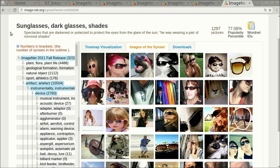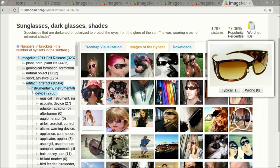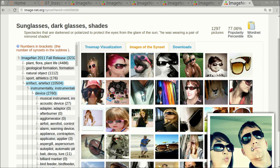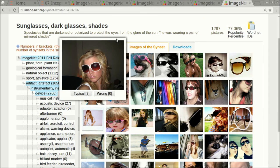Let's look at the other class called sunglasses, dark glasses or shades. The description is spectacles that are darkened or polarized to protect the eyes from the glare of the sun. But this contains similar images to the other class. We have sunglasses by themselves and we also have sunglasses on people's faces like this one or this one or this one.